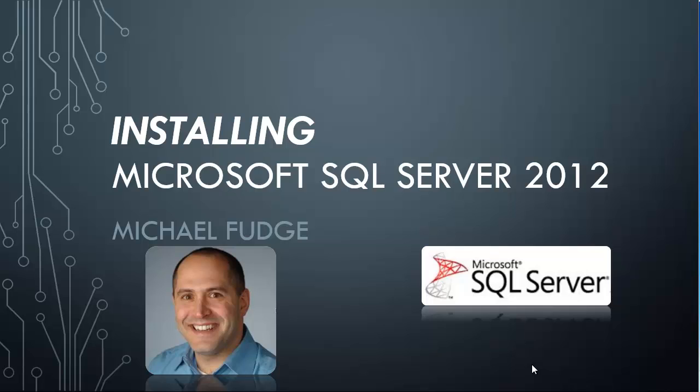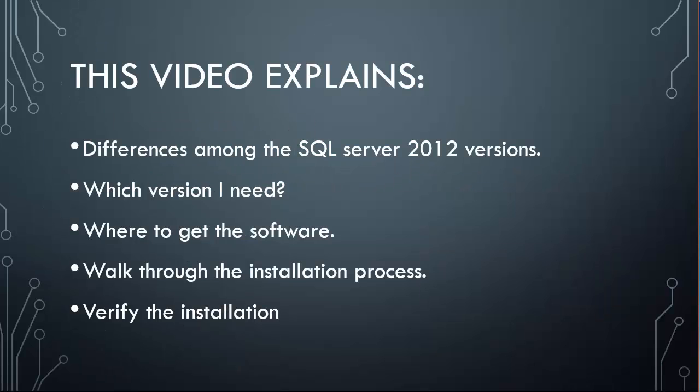Actually, if you tried to install the product before, you know that the install itself is not the hard part. Deciding which of the many versions that you need is. Therefore, I'd like to dedicate a good portion of this video to an explanation of the various SQL Server 2012 versions that are out there.